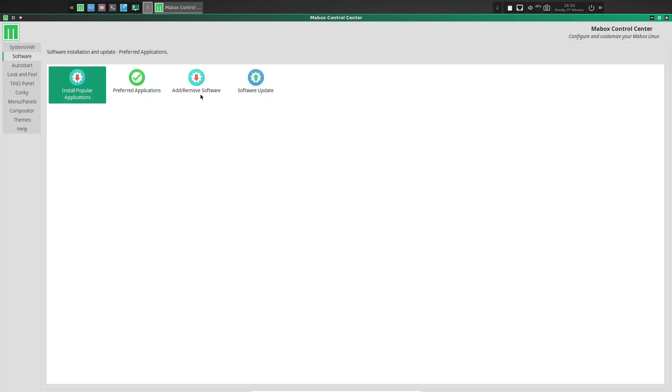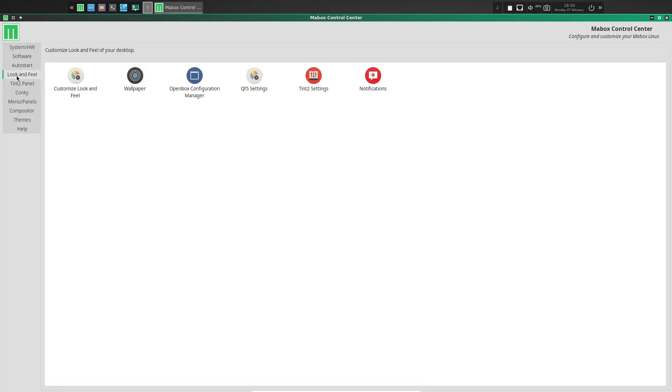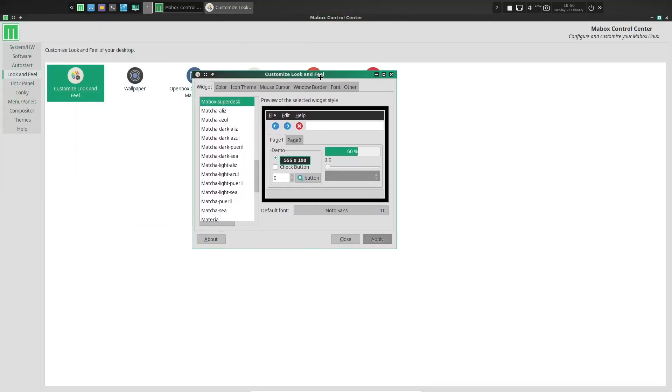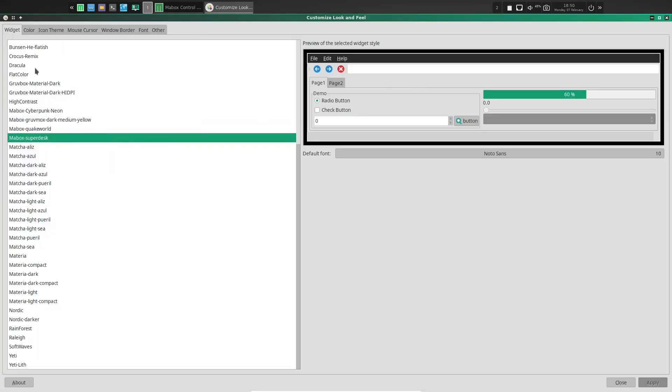So let's go ahead and close out of this. Then you've got your preferred applications, add and remove software, where we were just looking at. And then of course, software update. And then auto start. This lets you know what items would be in your auto start. And then look and feel. You can customize the look and feel. Wallpaper. Let's go ahead and look at the look and feel real quick. That opens up. Let's move it over here and maximize it.